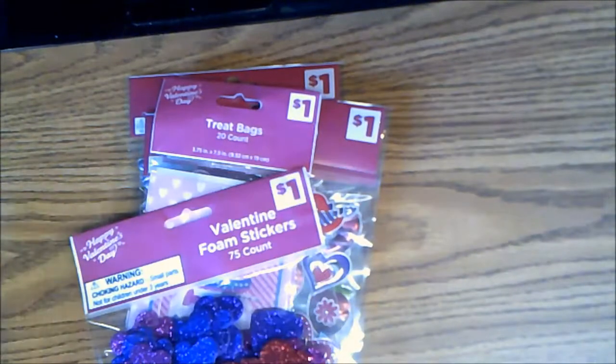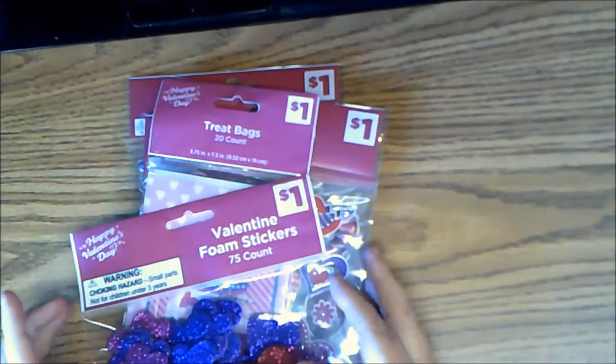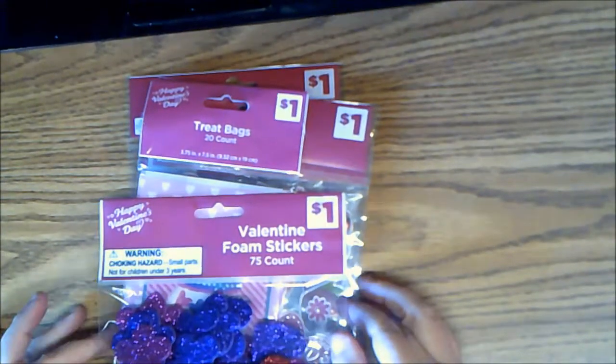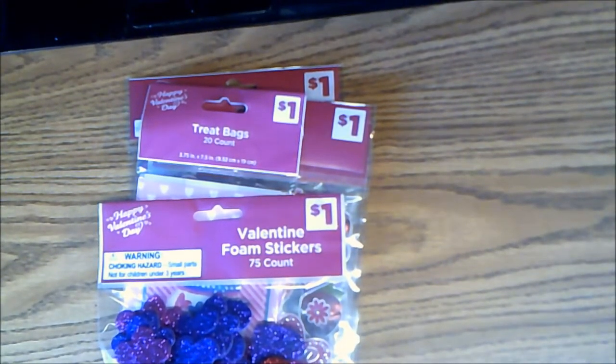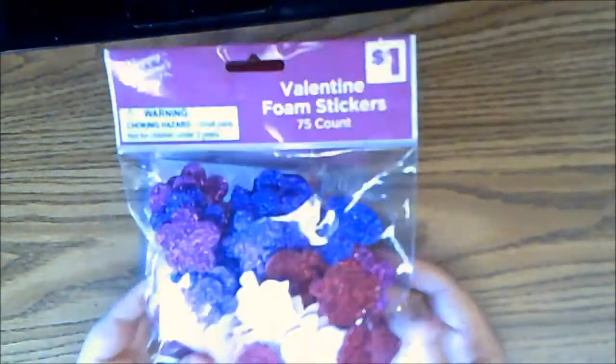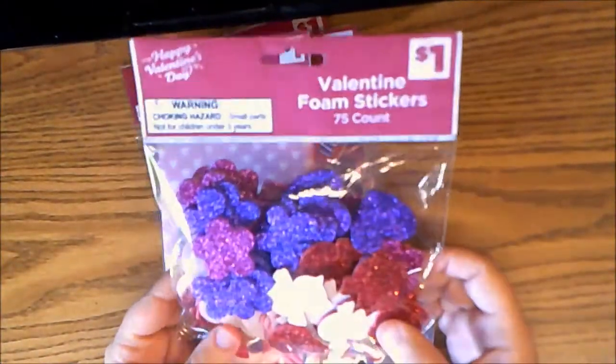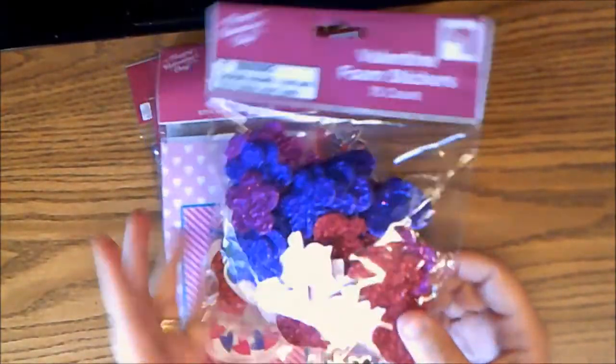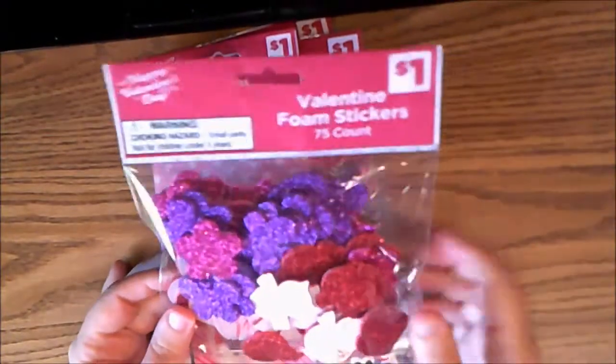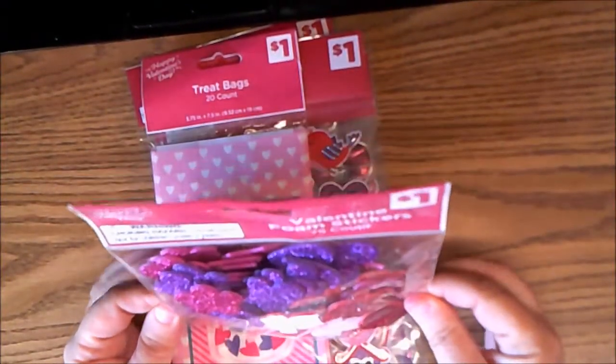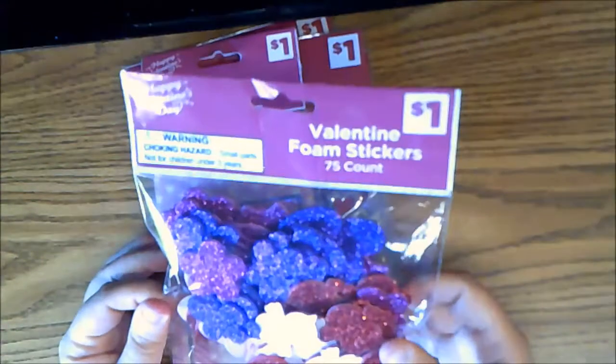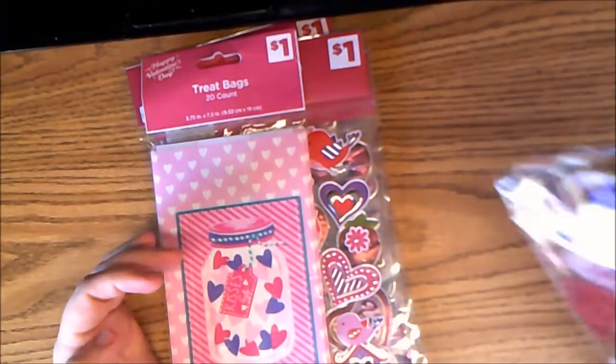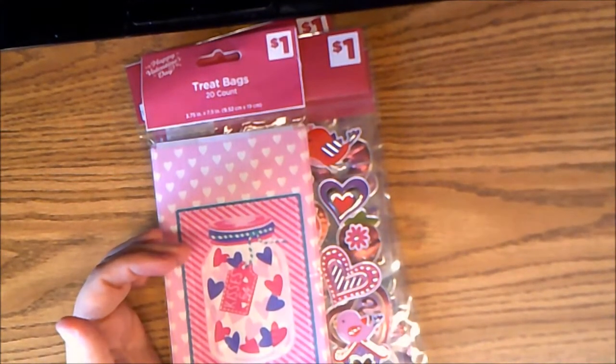These were, I believe they were 30 cents, so 70% off. So I picked up a pack of these foam stickers and these are not necessarily Valentine. There's ladybugs and key locks and owls, butterflies, hearts, all kinds of goodies in there. So I'll be using those for friend mails and pocket letters and stuff like that and cards.